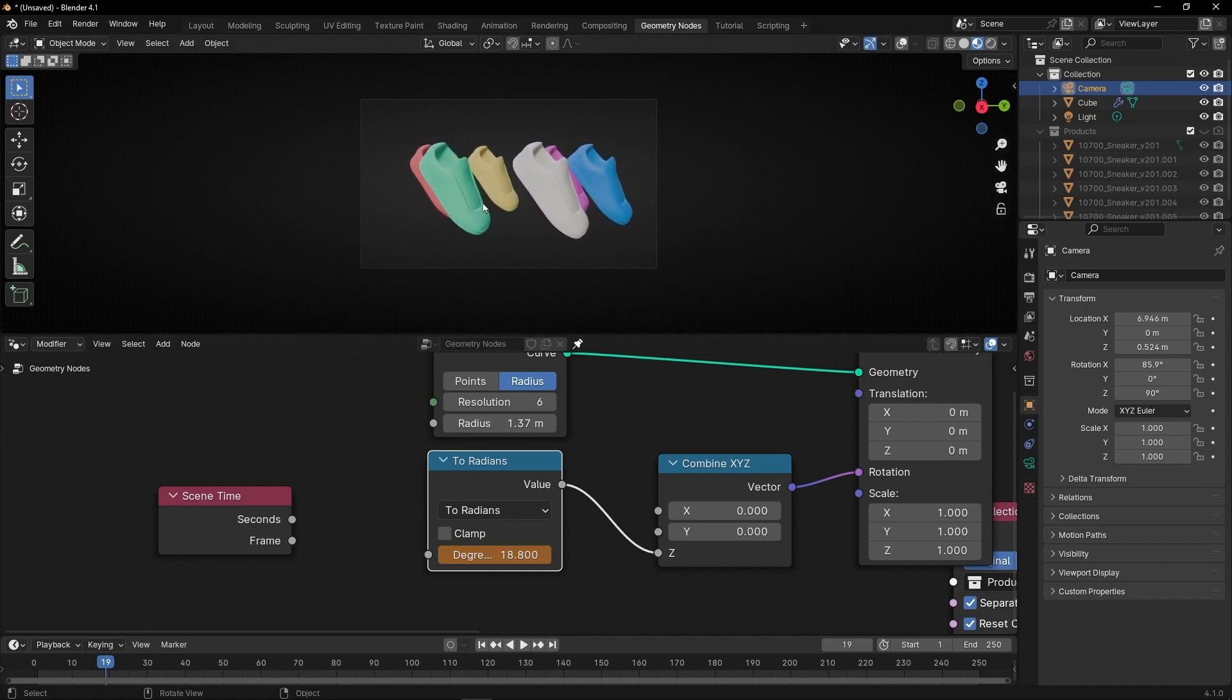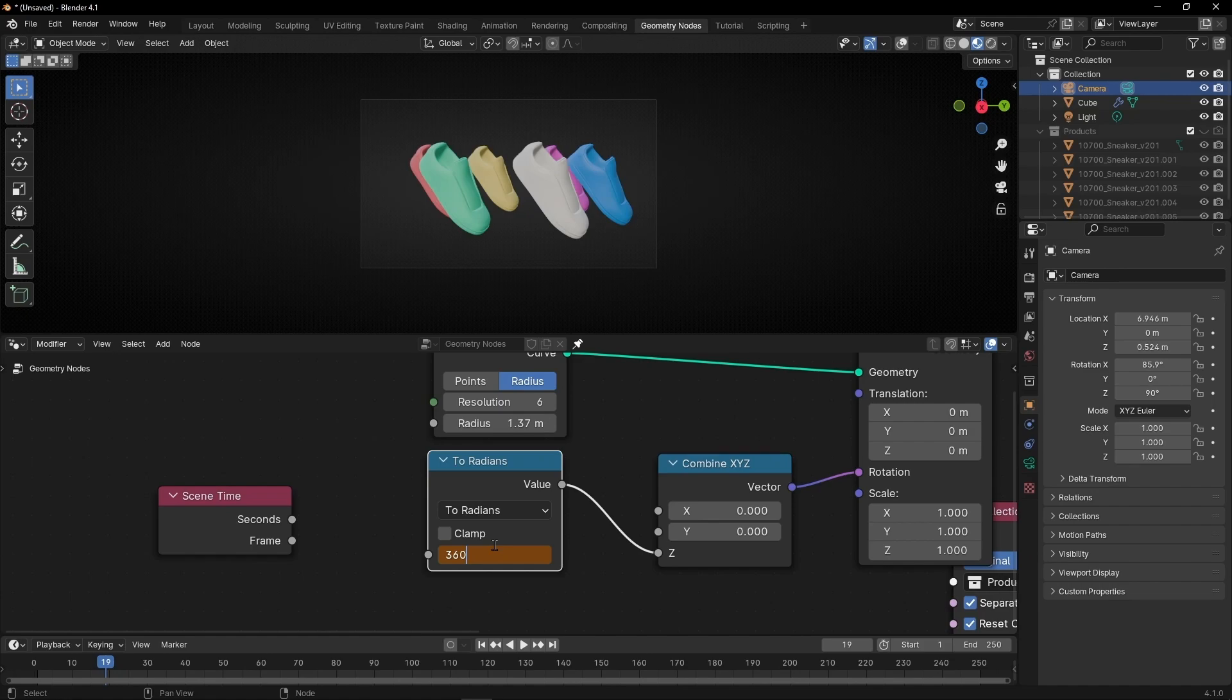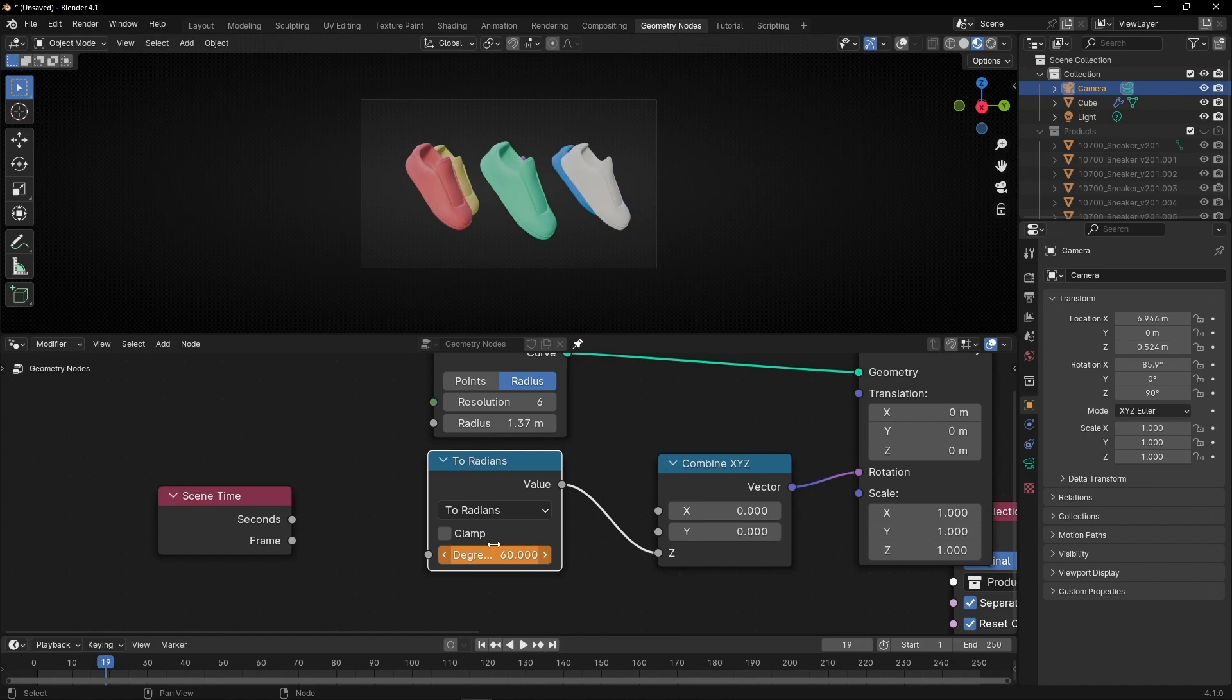If we have, for example, six products, then you need to divide a full cycle: 360 divided by the number of products, for example six. And 60 is the number to swap between every product because I'm using six products.